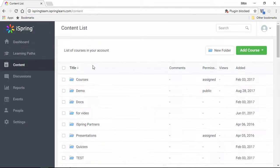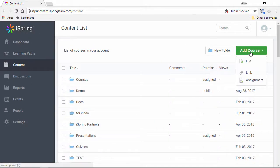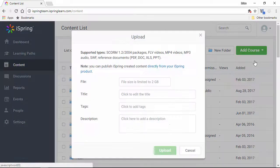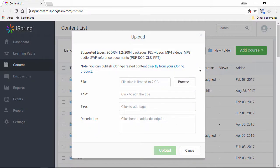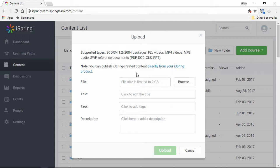You can upload various types of learning content to iSpring Learn: courses, quizzes, and simulations created with iSpring authoring tools, SCORM, video, audio, Flash and HTML5, docs, PDFs, spreadsheets, and other document formats. There's no storage or bandwidth limitations on uploaded content.